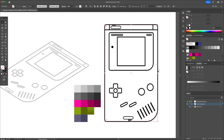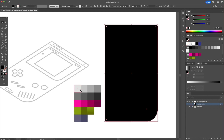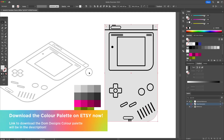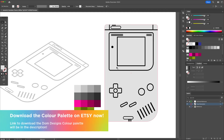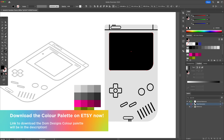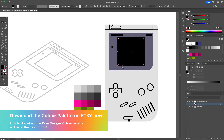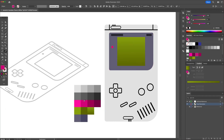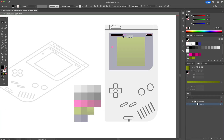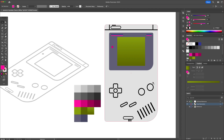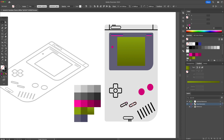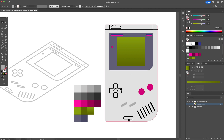For the next step, we will start adding some base colors to the drawing. I have created the color palette for you, so you can find the codes in the description below. During this process, make sure you remove the outline and just add the base color fill that fits.